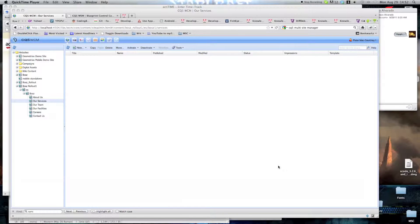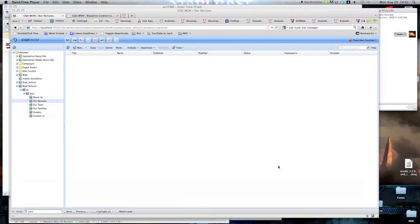Welcome to another Bot Digital CQ5 screencast, the fourth and final one in the mobile website series.